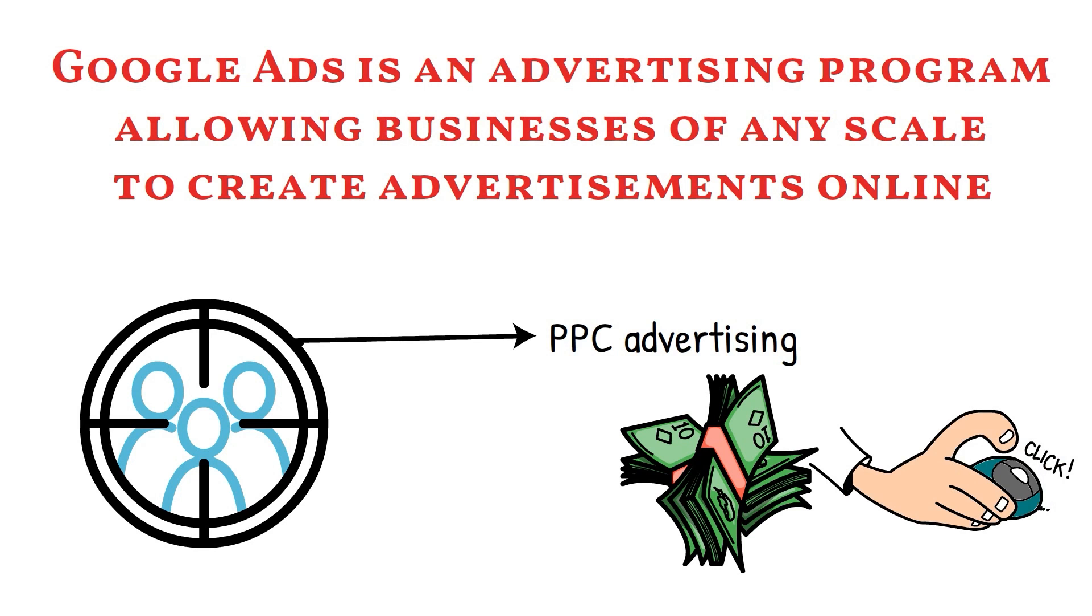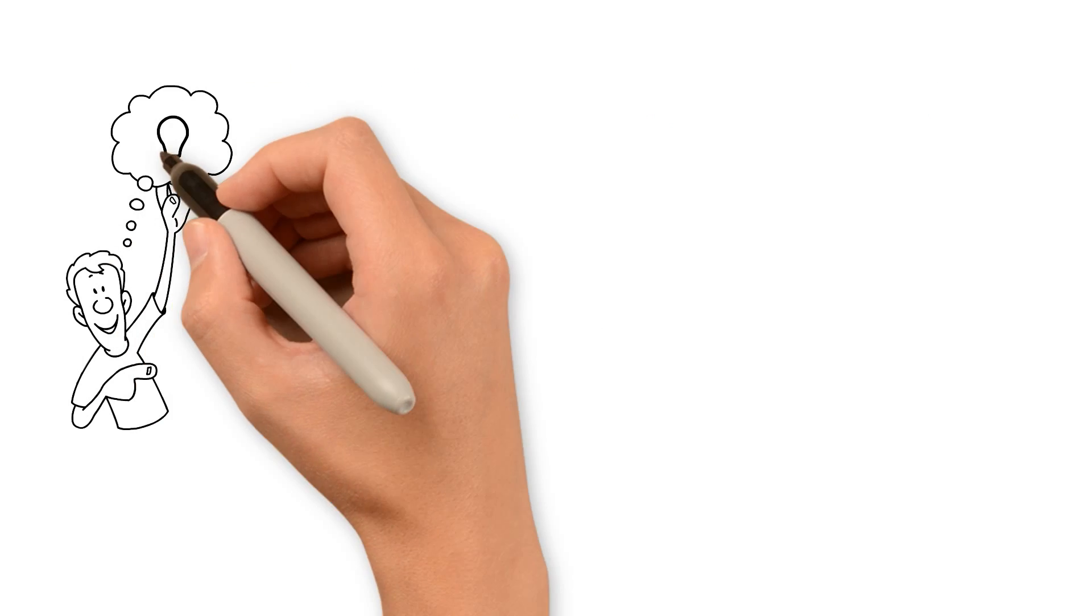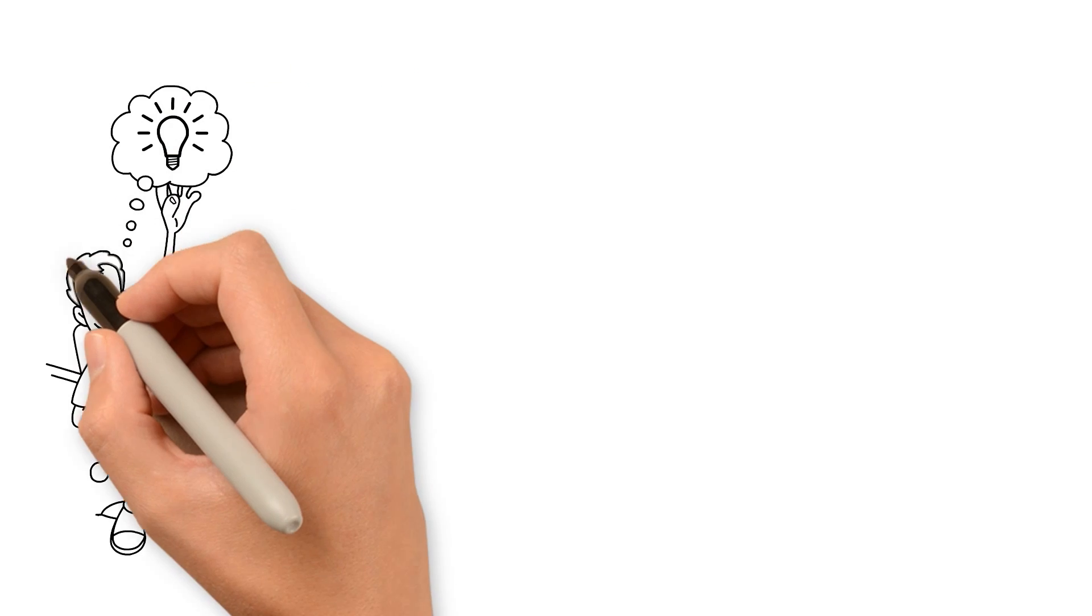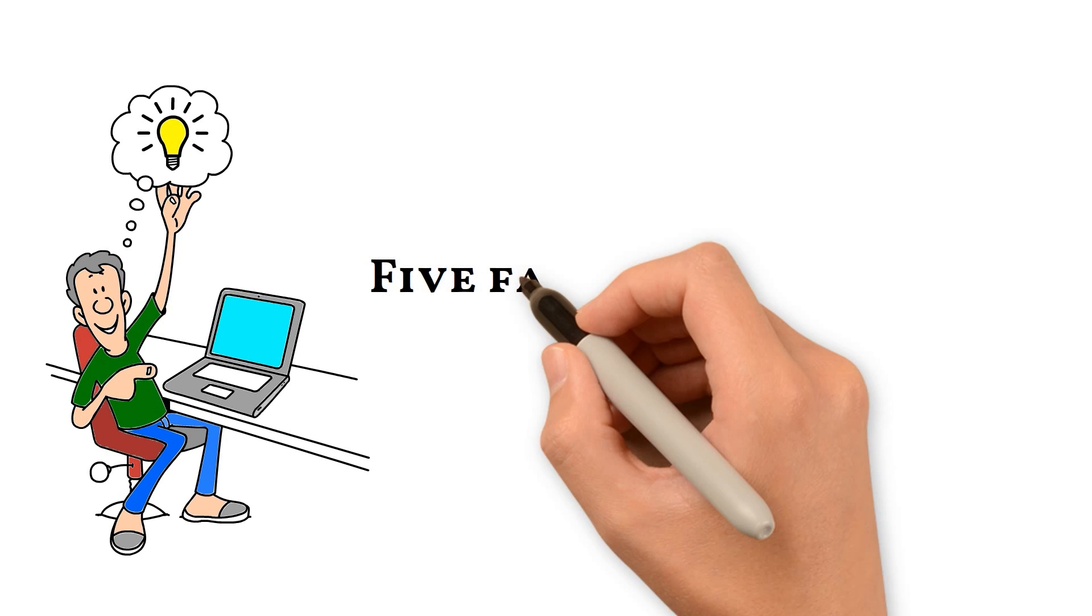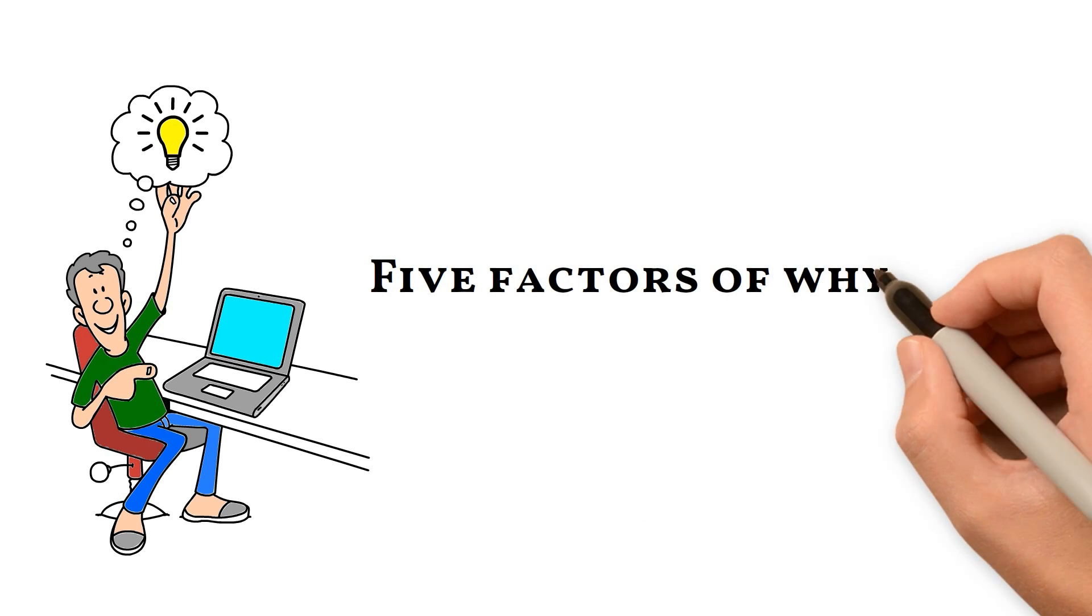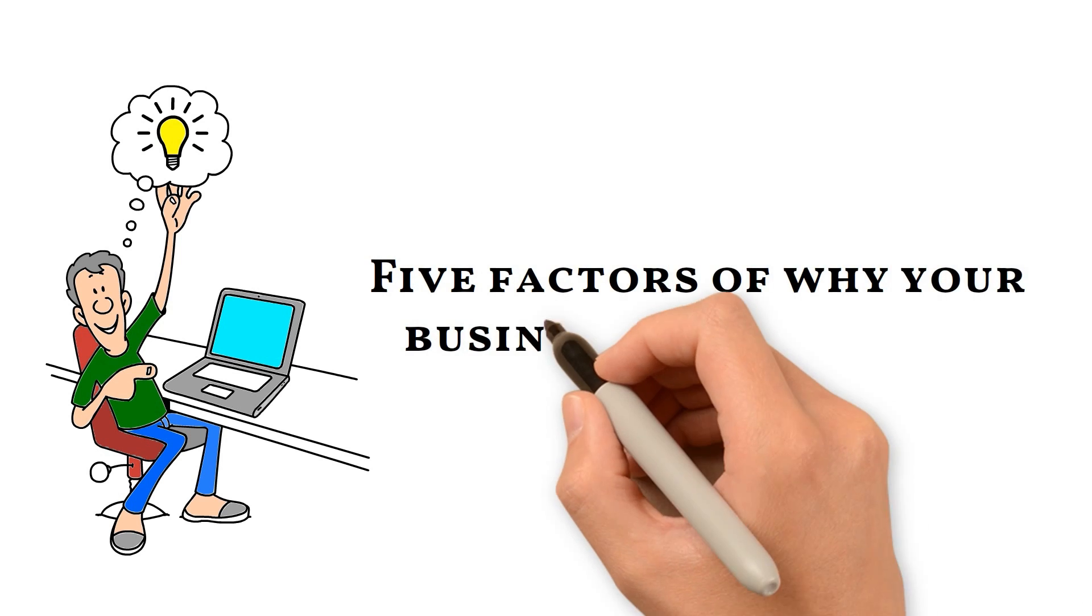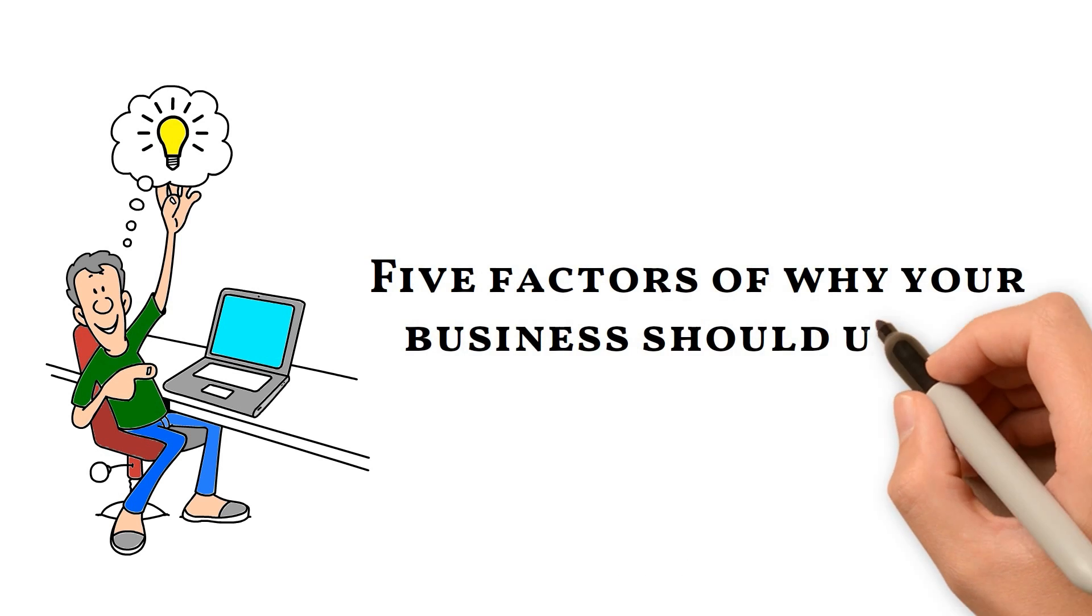Now, we know what is in Google Ads and its function in your business. Let us move toward the five factors of why your business should use it.